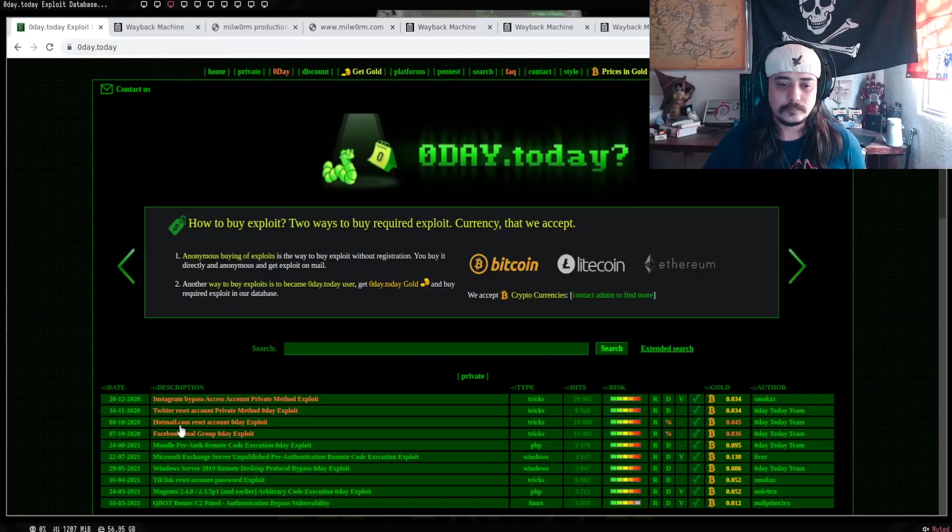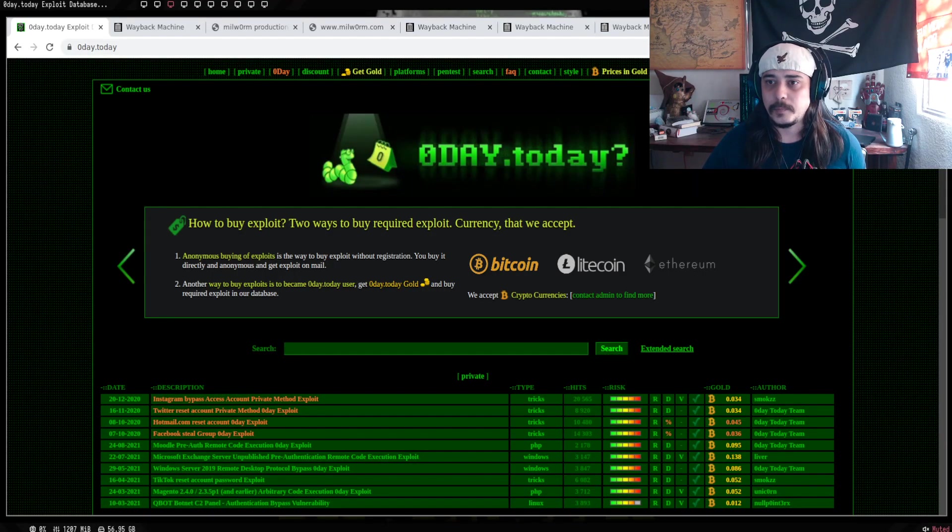Los voy a poner un poquito en contexto y como el título lo dice, vamos a platicar sobre este sitio denominado Zero Day Today. Quiero que ustedes también puedan dejar aquí en sus comentarios si han tenido alguna experiencia buena o mala con este sitio.